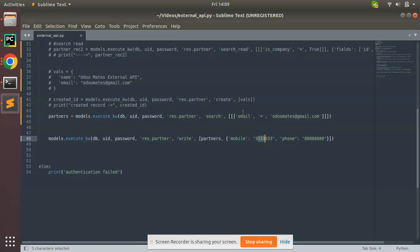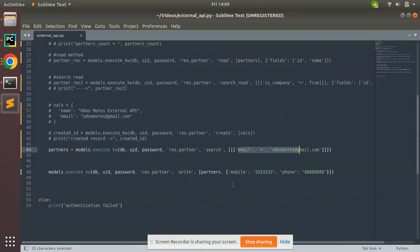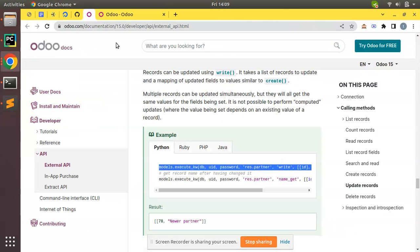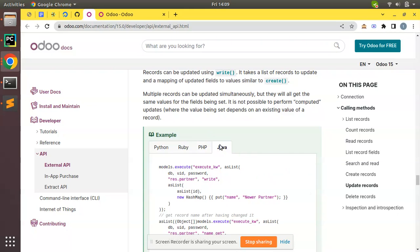This is how we can update records in Odoo from external applications. Currently here I have illustrated from a Python script. Similarly, if you are from Java, PHP, or Ruby, you can do this by following this documentation. So that's it for the day. Have a nice day, thank you.